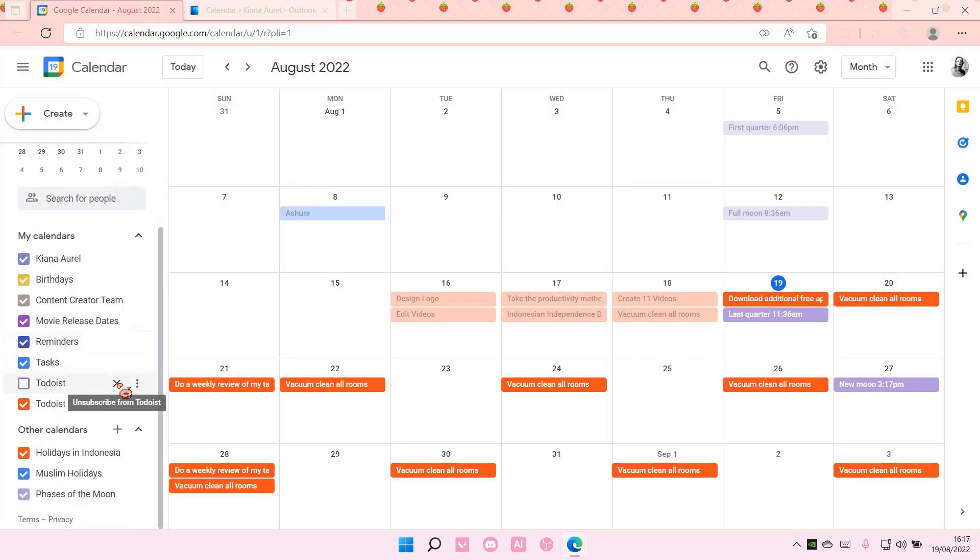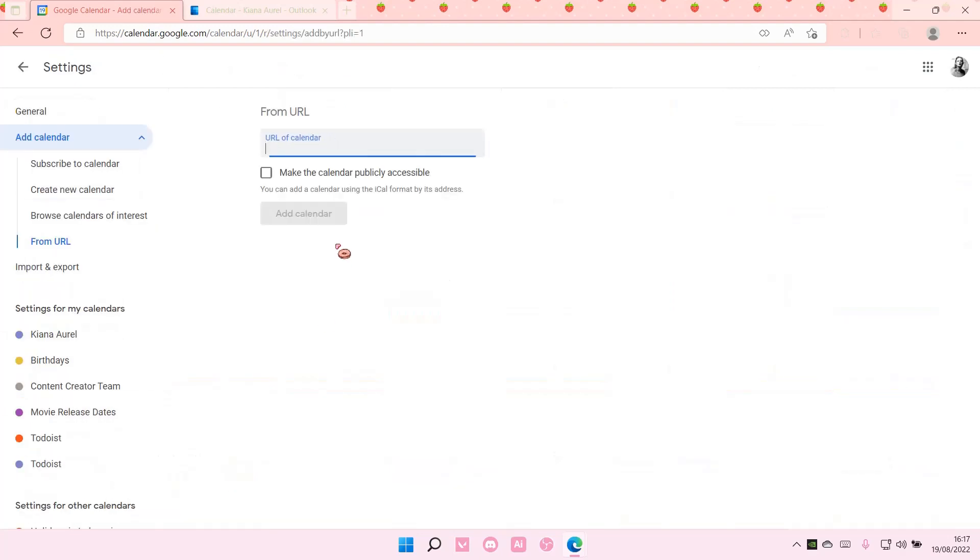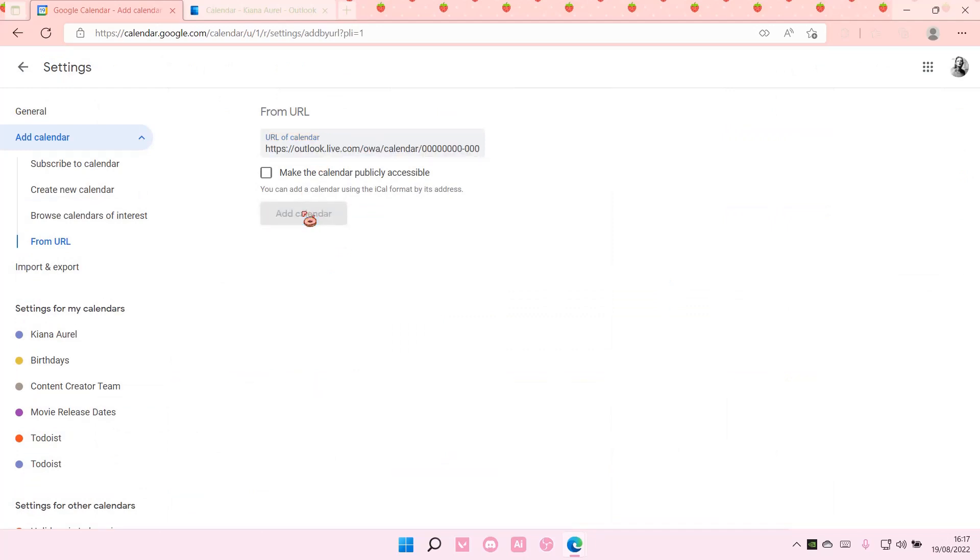Then you're going to add other calendars here and choose from URL. Paste the URL and select Add Calendar.